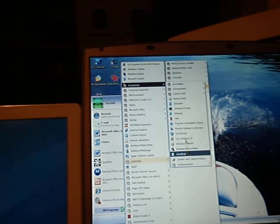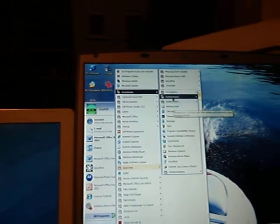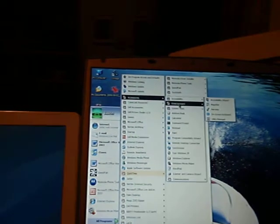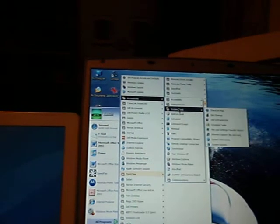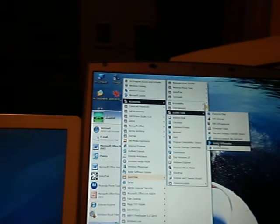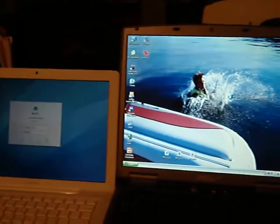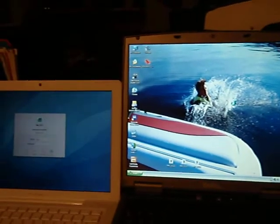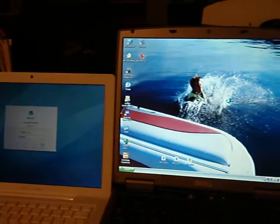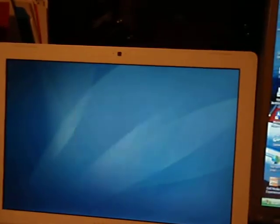So, you can probably tell that the Windows was quite a bit faster. This is still working on logging in. Oh, there it goes.